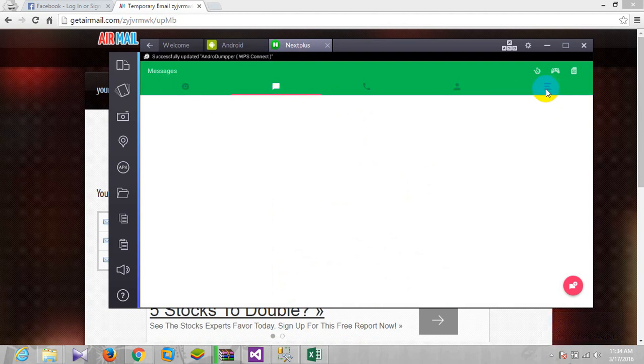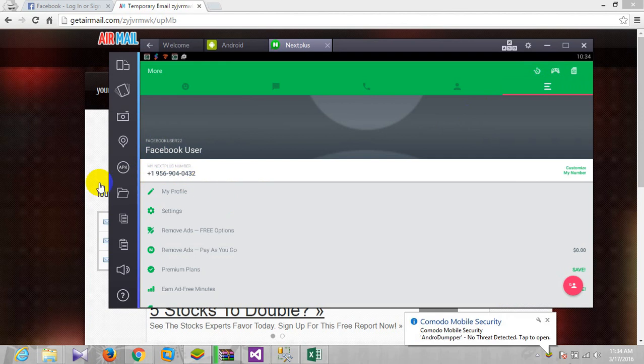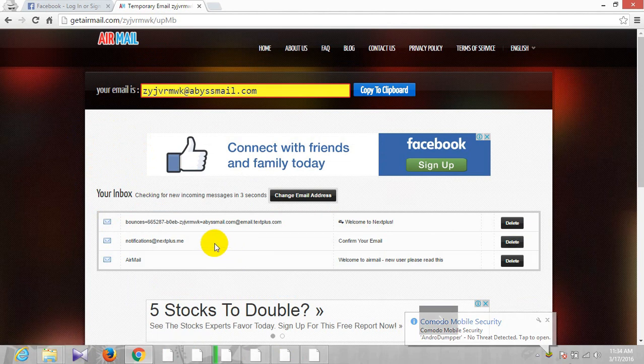As you can see we got our number, but before using this we have to confirm our email. Okay, here we go, we got the email. There we go, we have confirmed.